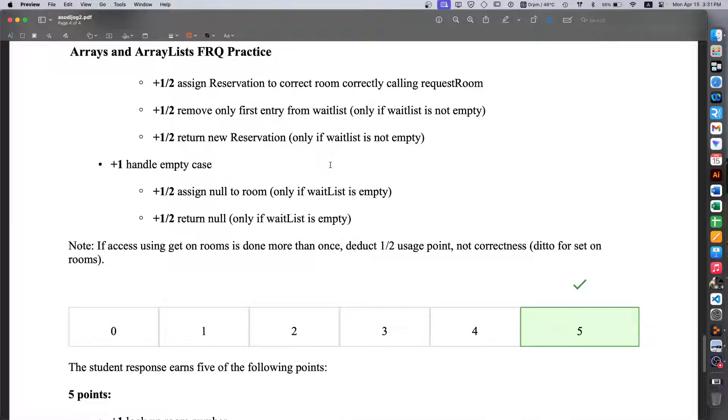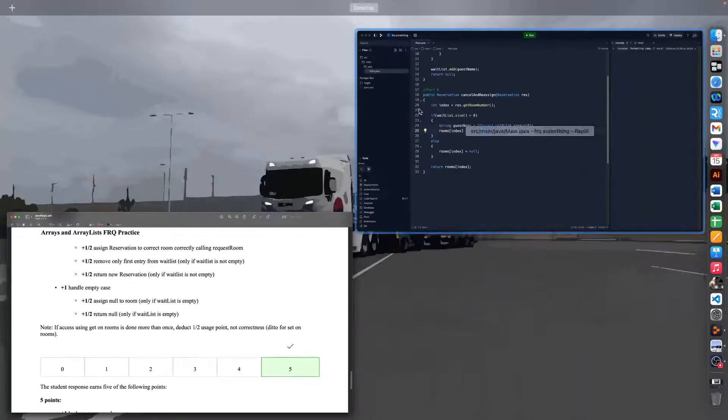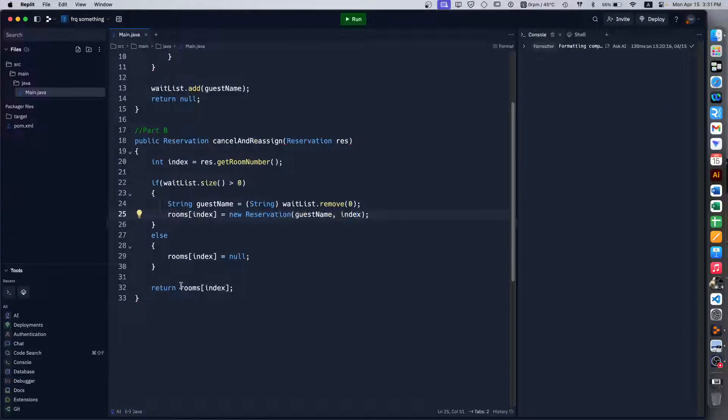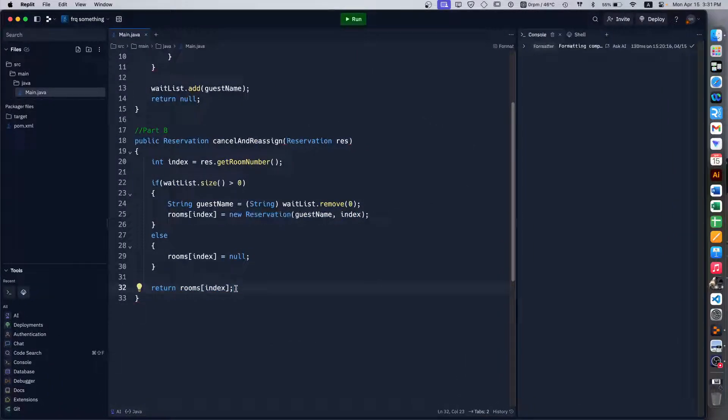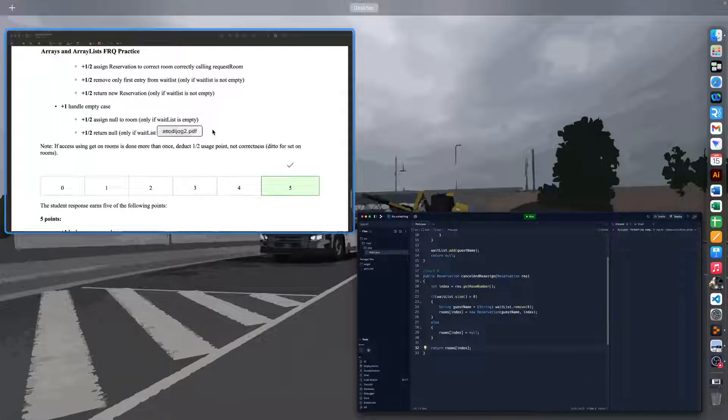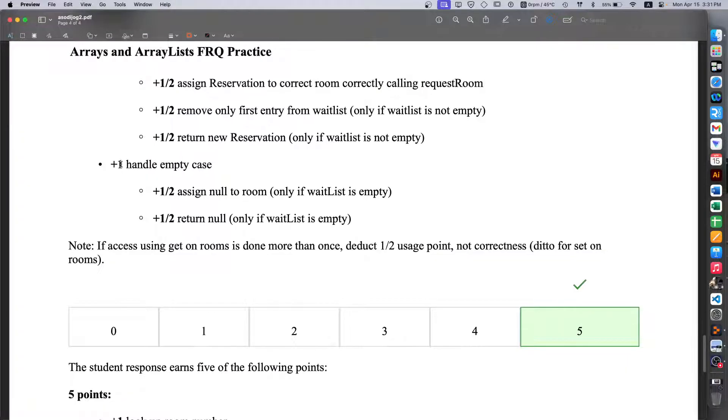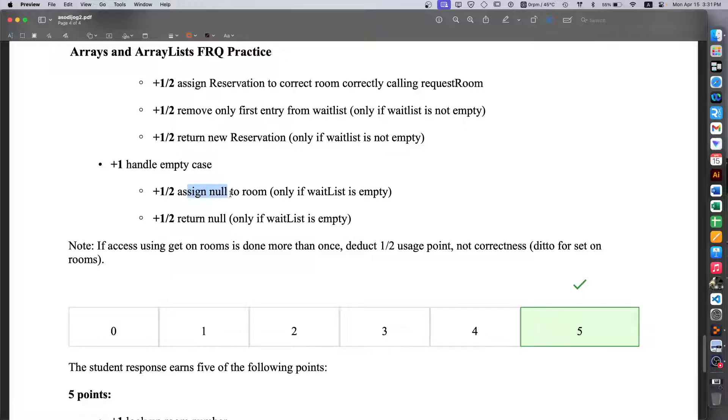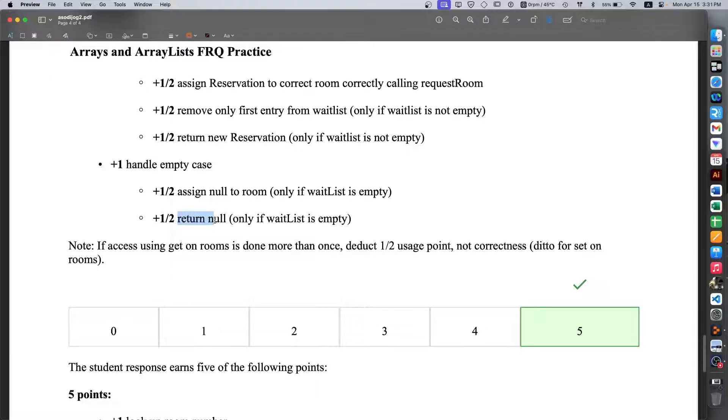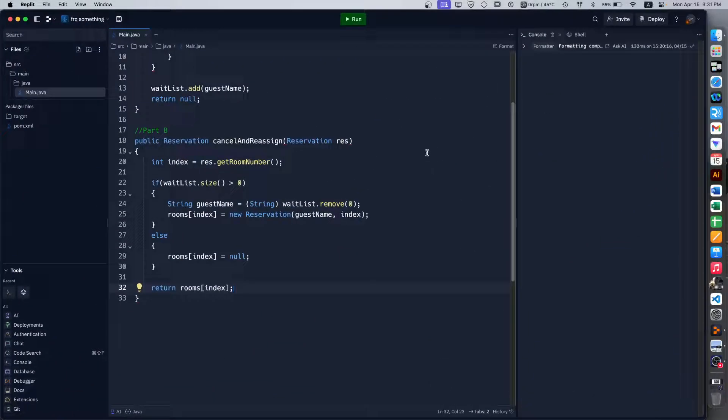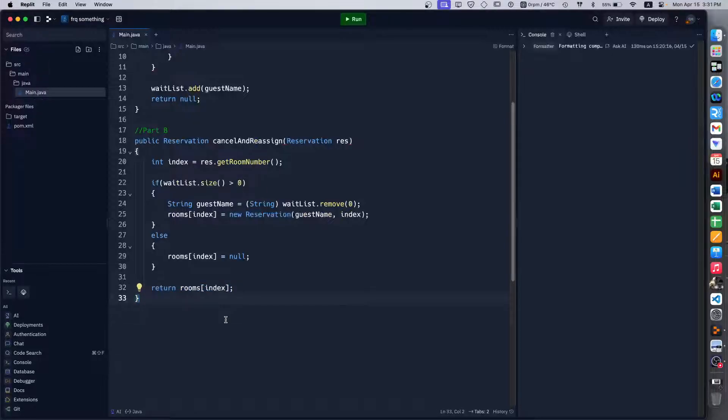And then finally we get a half point for returning that reservation, which is being handled at the very end, which means it will work for both cases including this empty case, which we get a plus 1.4, half of which is assigning null to the room when it is empty and then returning that, and the other half point for returning that, which again is handled outside the if-else statement.